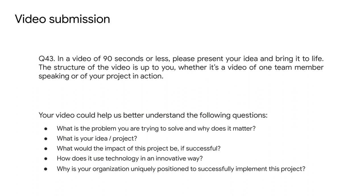The last major part of the application is a video submission. In 90 seconds, we hope you can present your idea and bring it to life. The structure of the video is up to you and should answer the following questions: What problem are you trying to solve and why does it matter? What is your proposed solution? What would the impact of your project be? How do you apply technology in an innovative way? And why is your organization uniquely positioned to successfully implement your proposal? We love watching the videos as we'll be able to see the passion you have for your project, and the video is truly a combination of all the criteria we're evaluating.